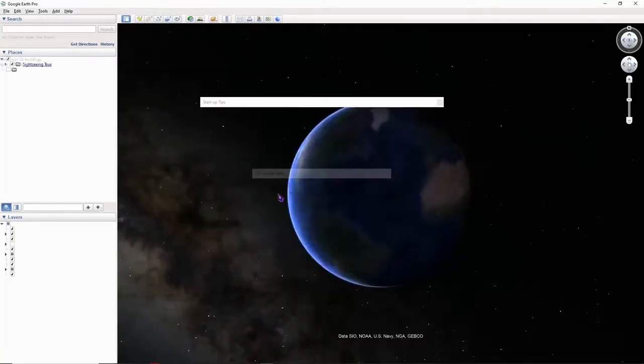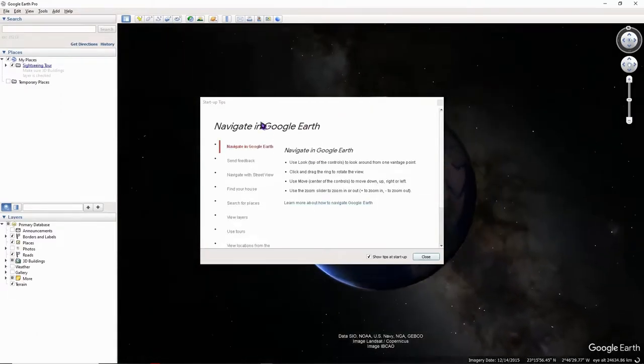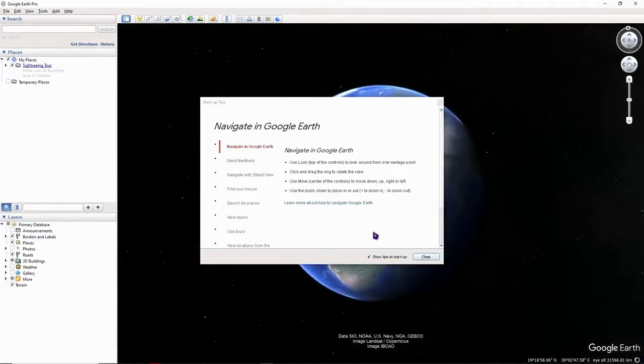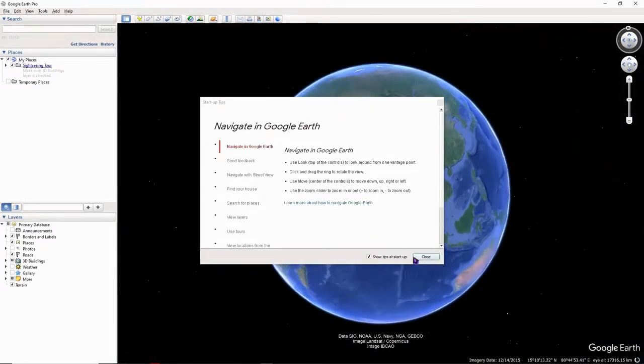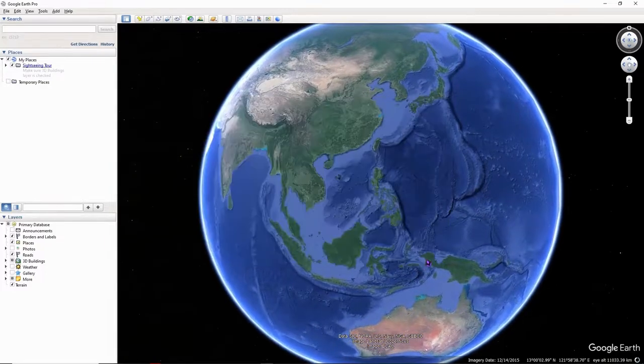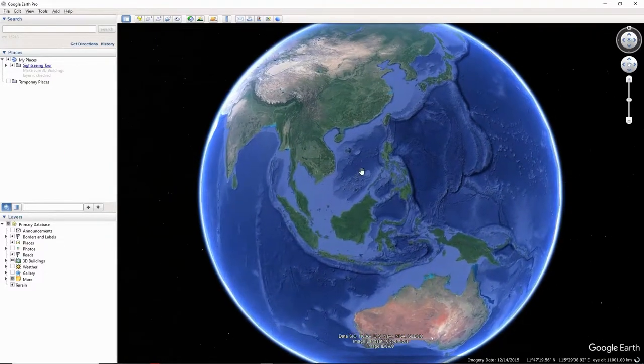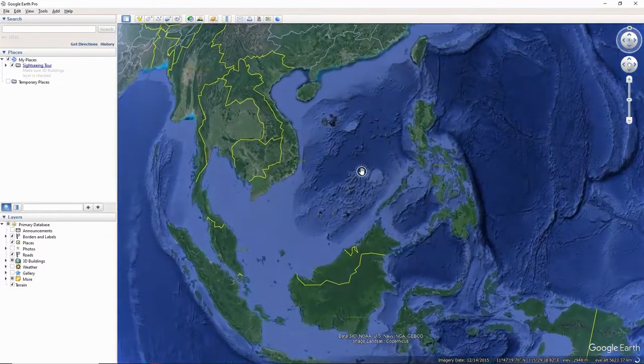see, it's now launching and here we are. This would be the startup tips, so you can disable this if you want. You just have to untick this and click on close. And from here, what we're going to do